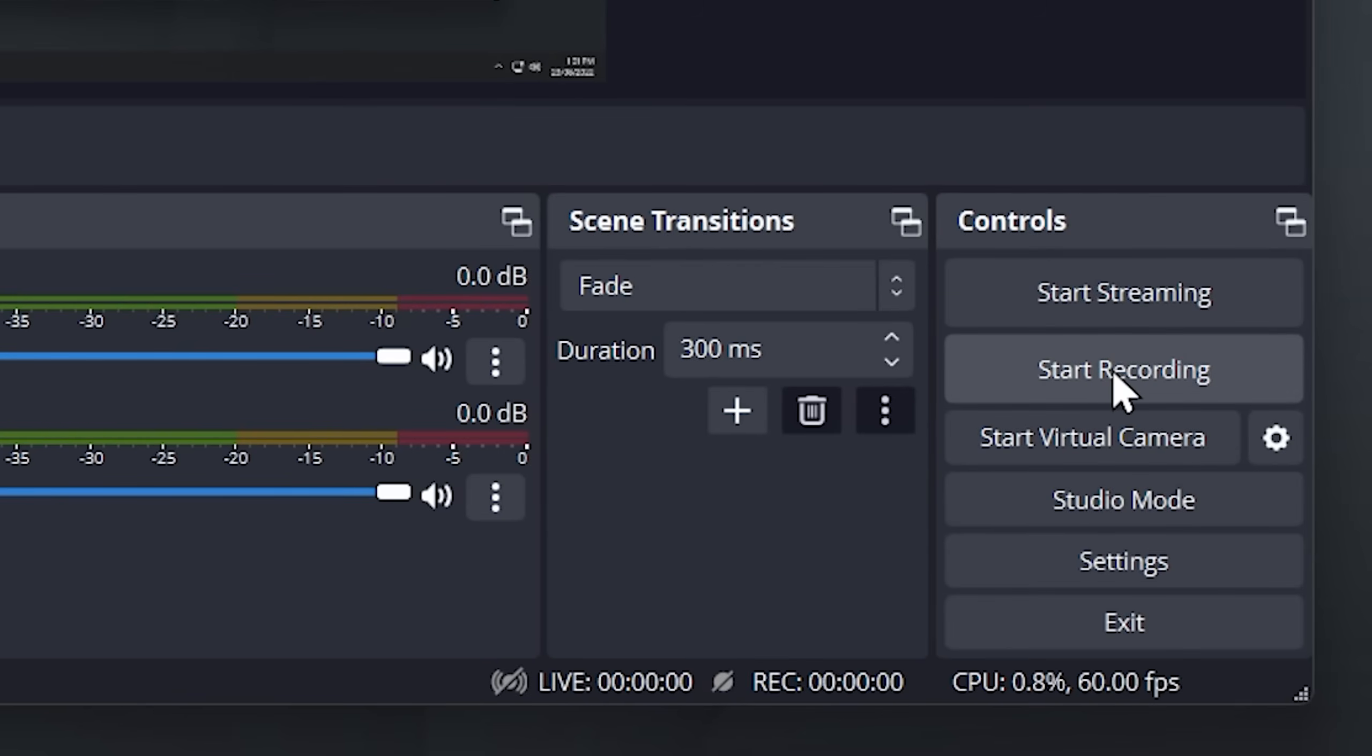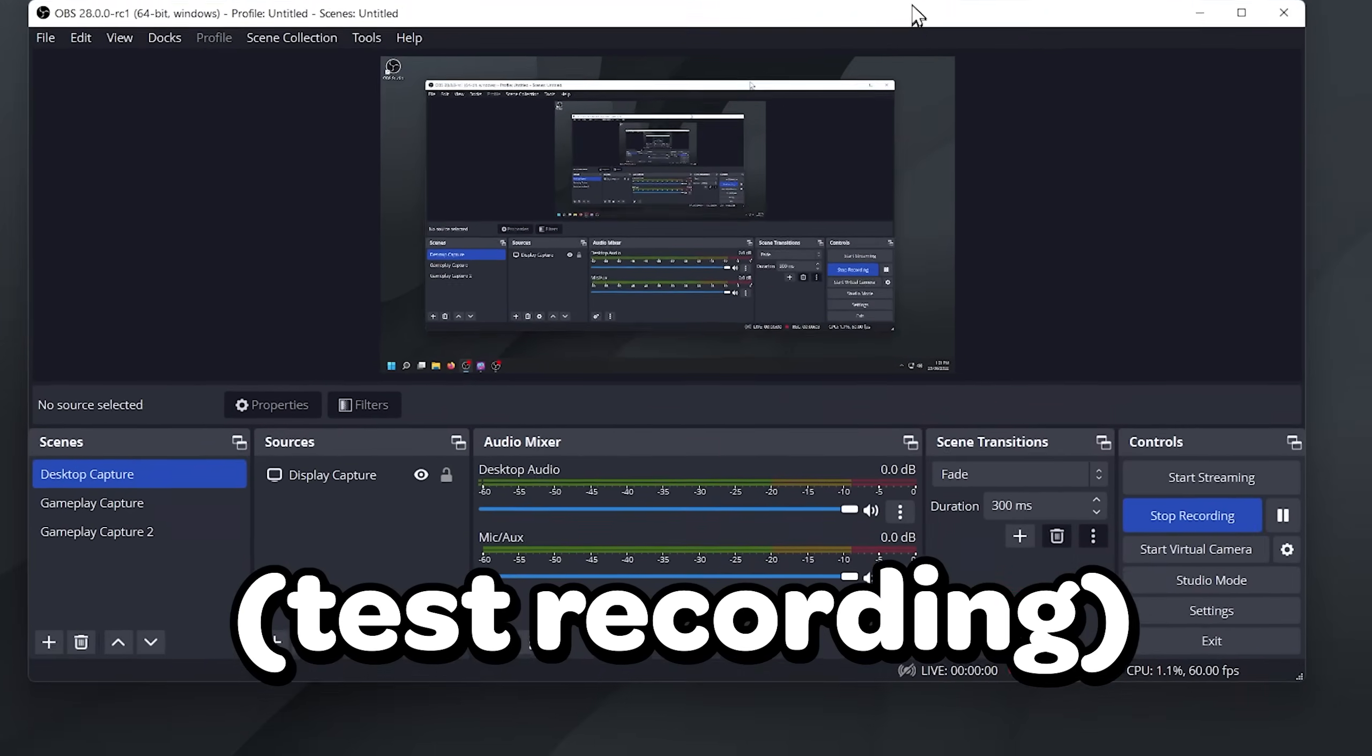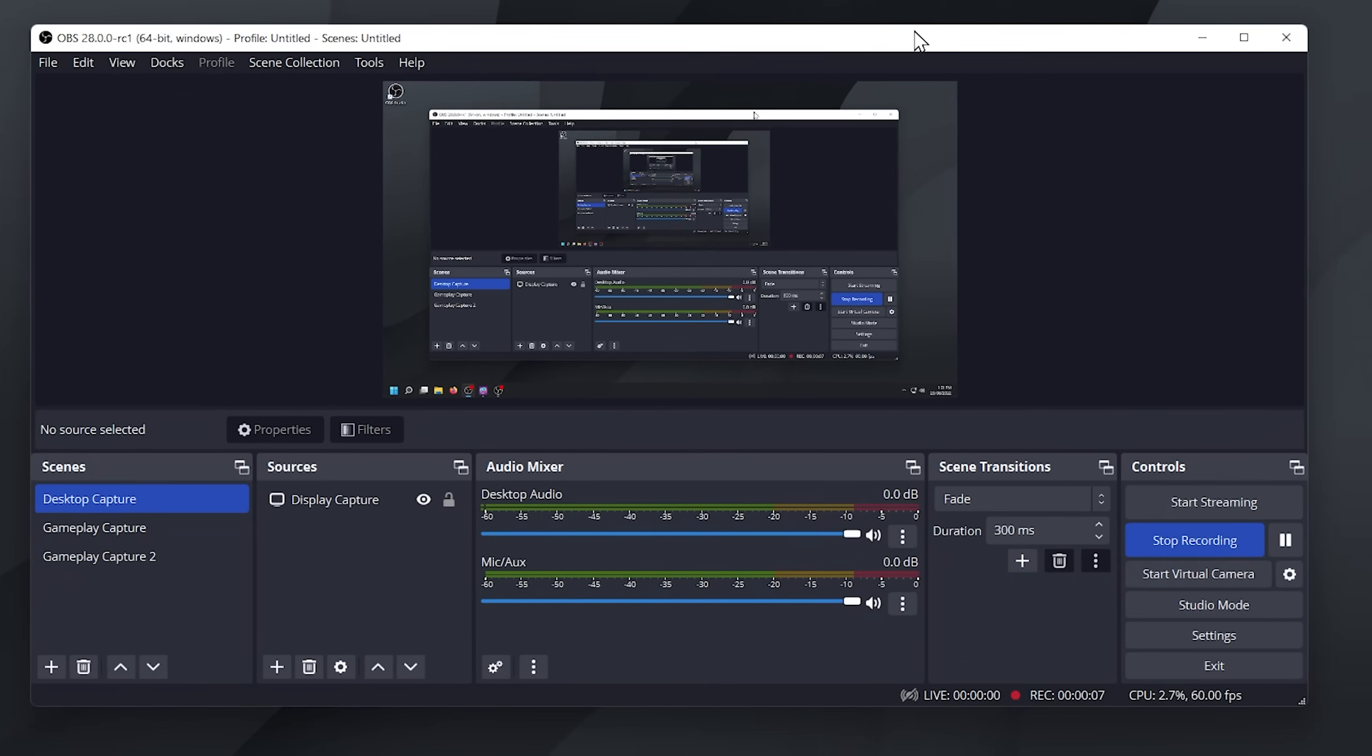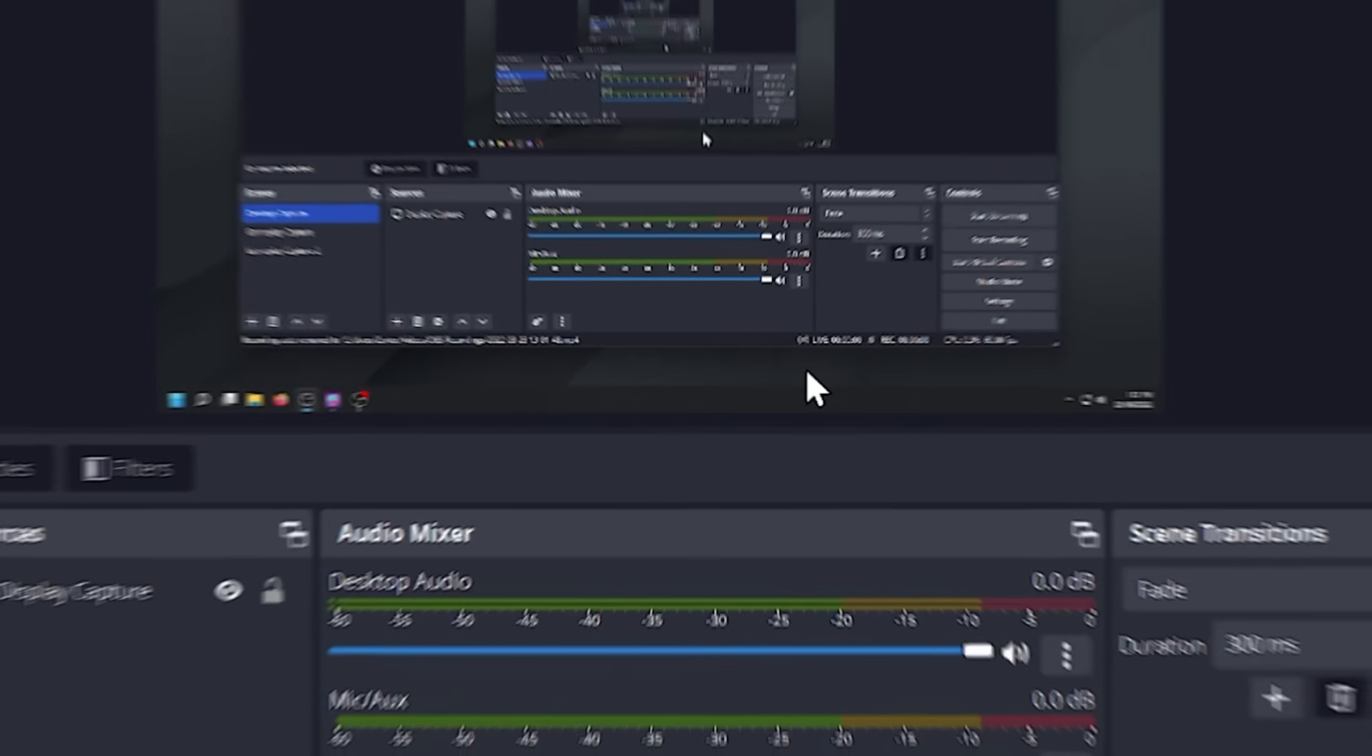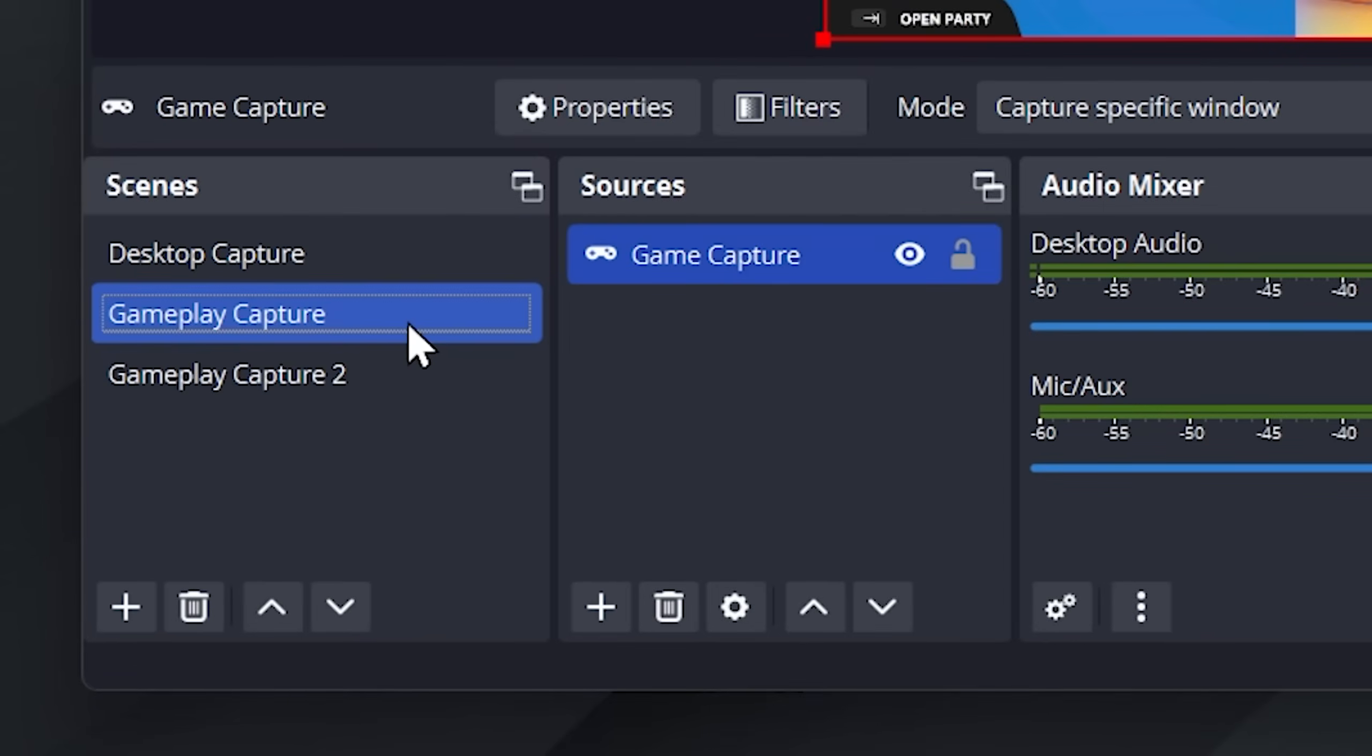Select the desktop capture scene. Click on start recording. I will do a test recording just as a demonstration. If you want to stop recording, click on stop recording. As you can see, it will automatically remux your MKV recording.